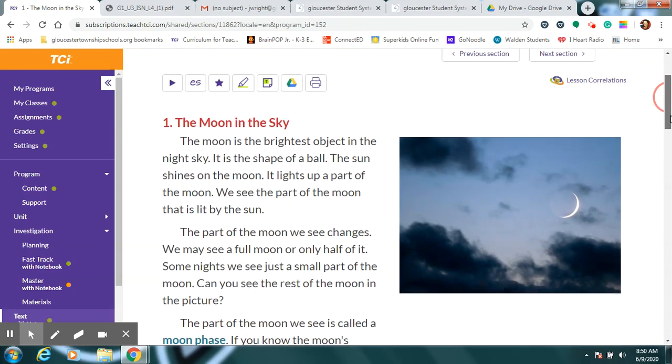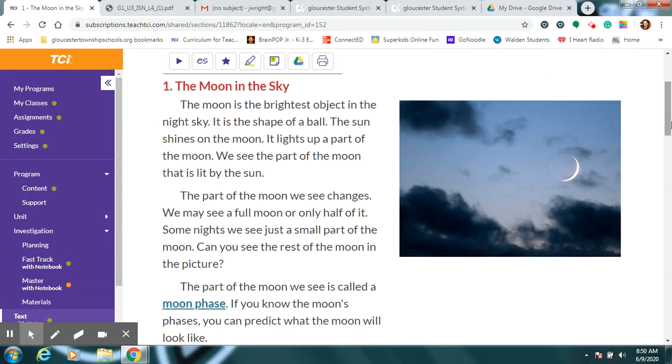So the moon is the brightest object in our night sky. It's the shape of a ball, which we know from math is called a sphere, right? The sun shines on the moon, which is what lights it up. Okay, boys and girls?